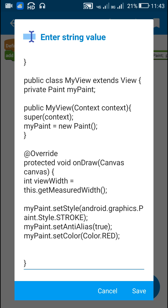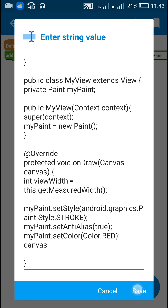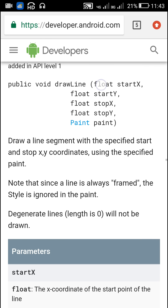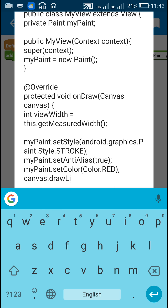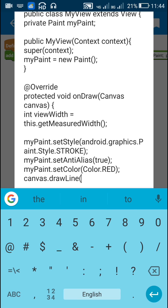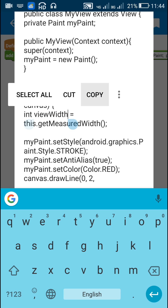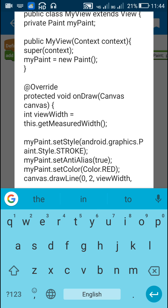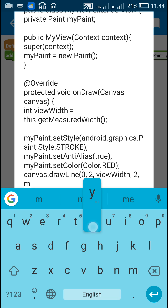So here I write canvas.drawLine. I am drawing a horizontal line, so the start point is (0, 2). The end point has x equal to viewWidth and y equal to 2 as well, since it is a horizontal line. After that I write the paint, which is myPaint, and close with a semicolon.